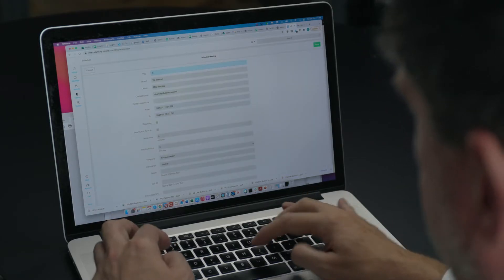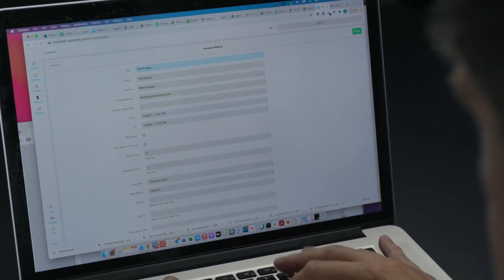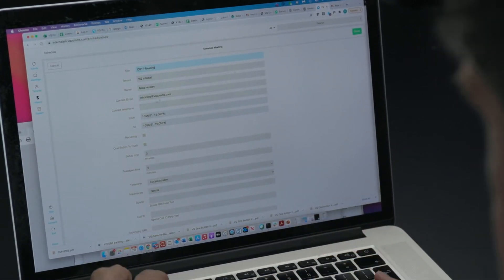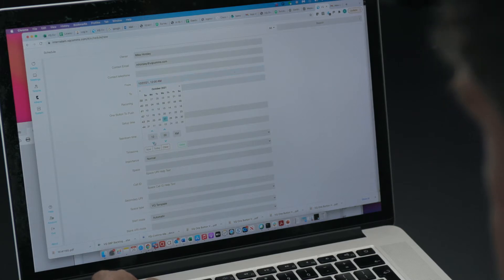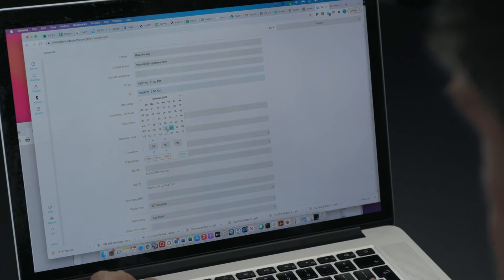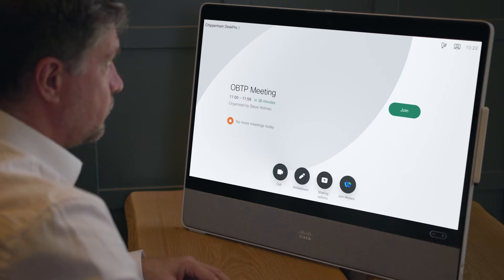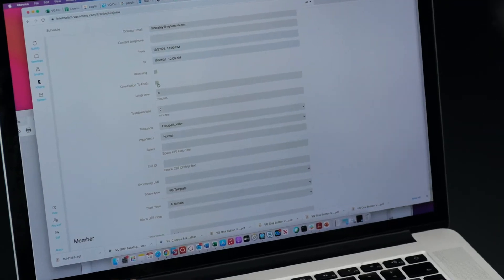I'm just going to give the meeting a title — we're going to call this the One Button to Push meeting. And I'm going to set a start time and an end time. This is the time that the meeting will show up on the device screen as a forthcoming meeting. And then at the time the meeting goes live, the green Join button will appear on screen. So I'm just going to click the One Button to Push checkbox on the form.